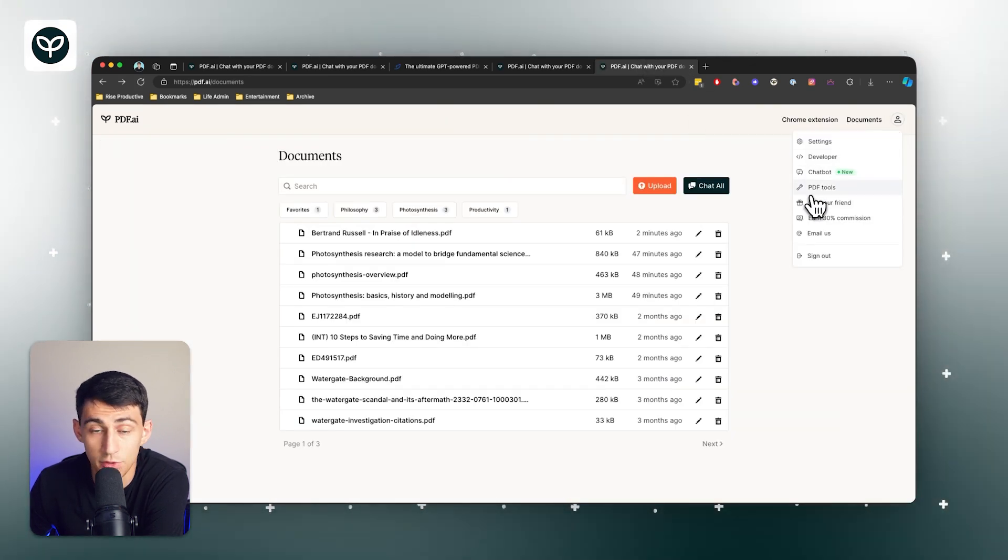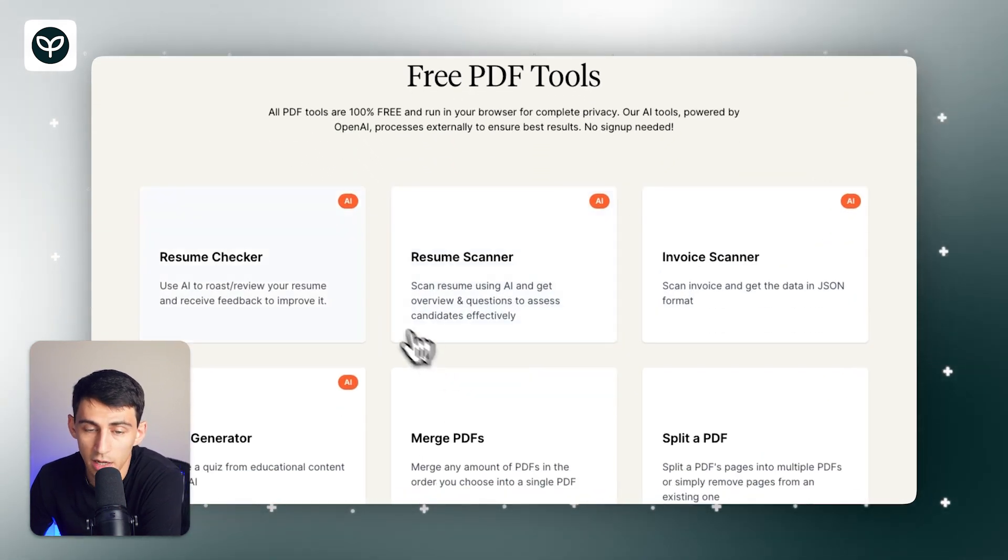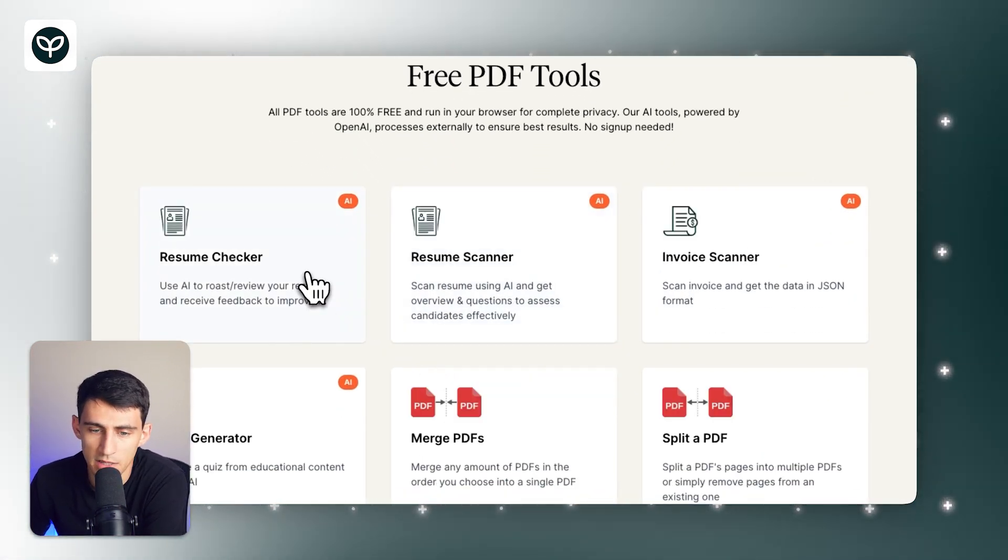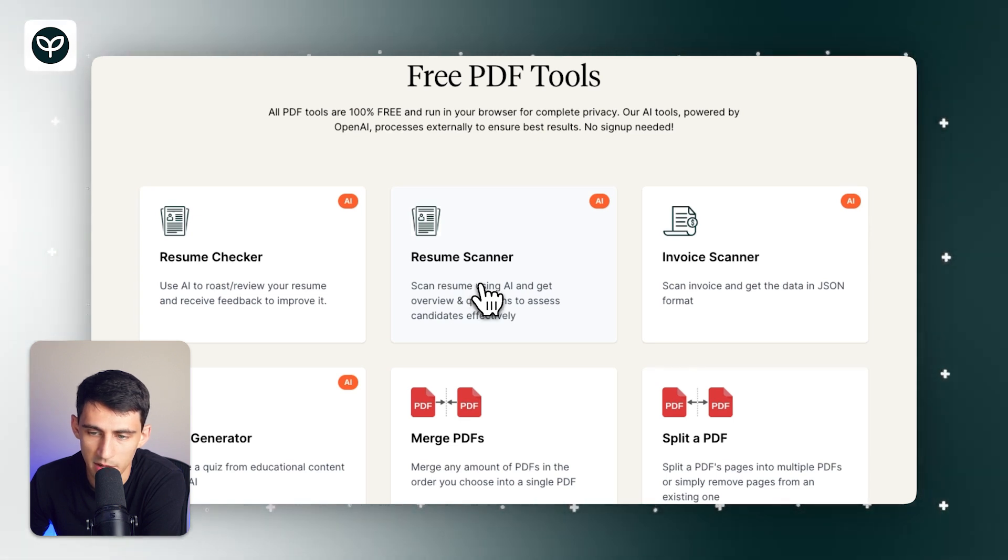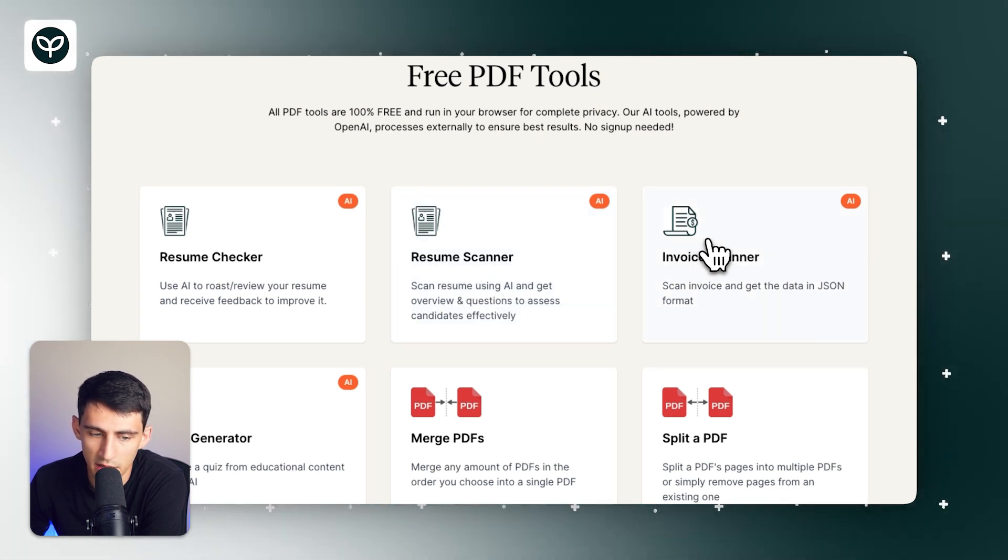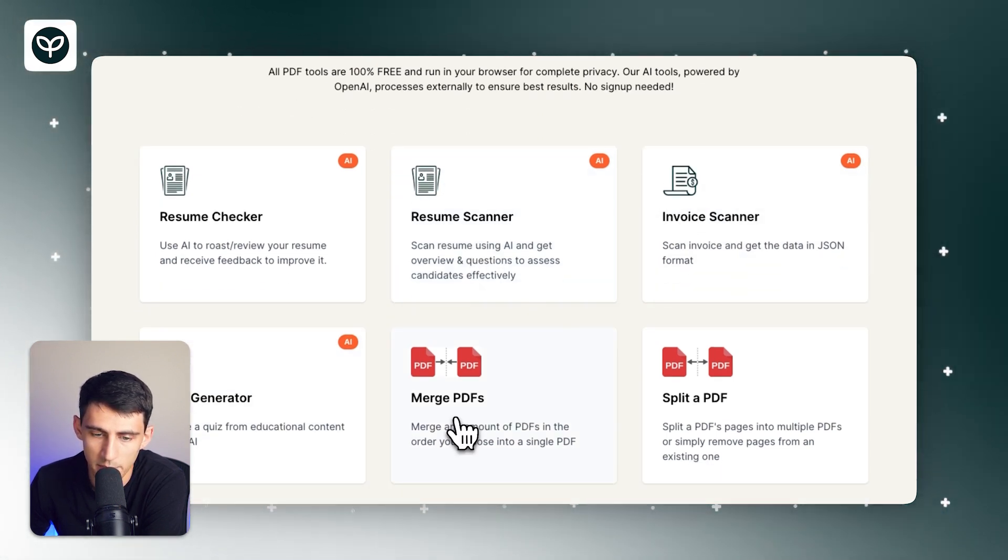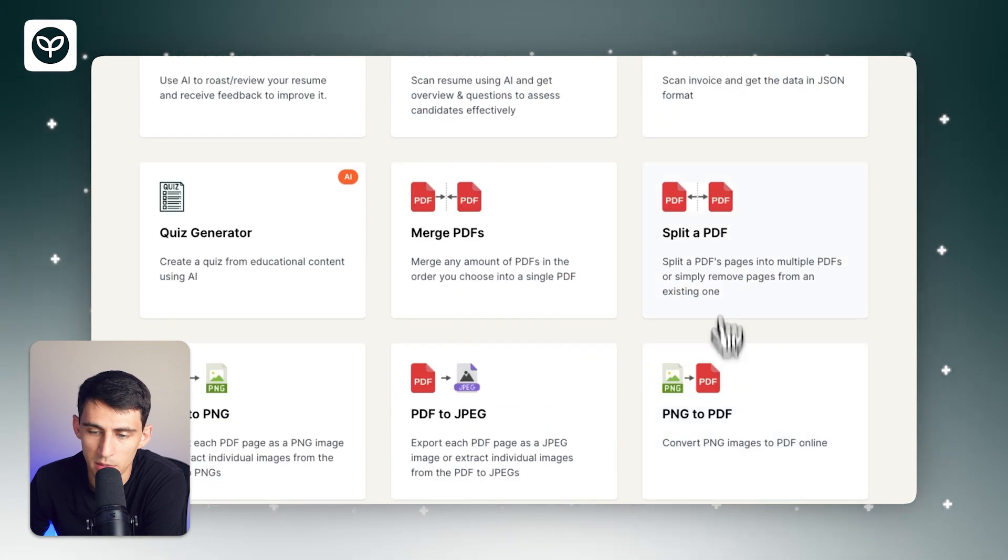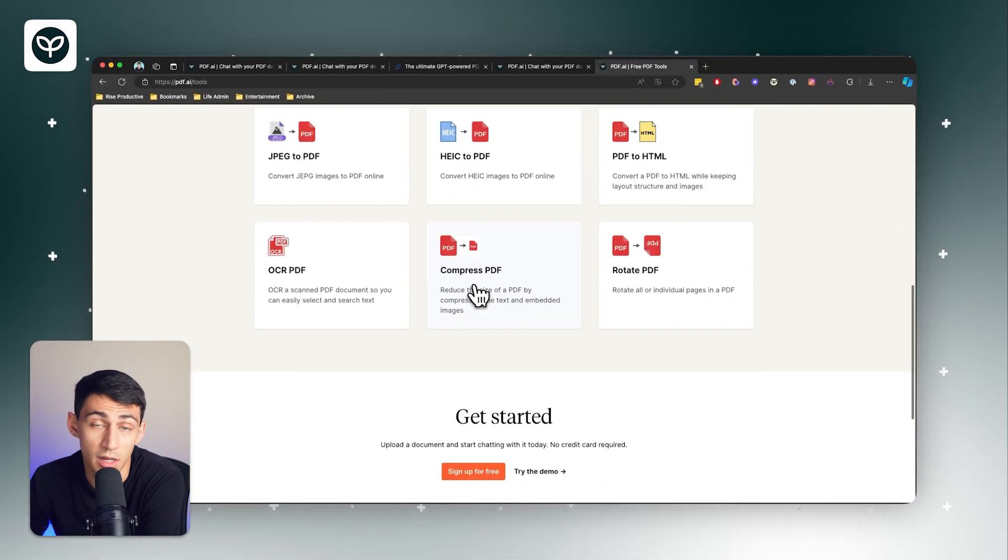And a bunch of PDF tools that are awesome, like a resume checker where you can use AI to roast and review your resume, a scanner which gives you the option to overview and ask questions of a resume, an invoice scanner, a quiz generator, a PDF merger, an ability to split PDFs, and much more to come soon.